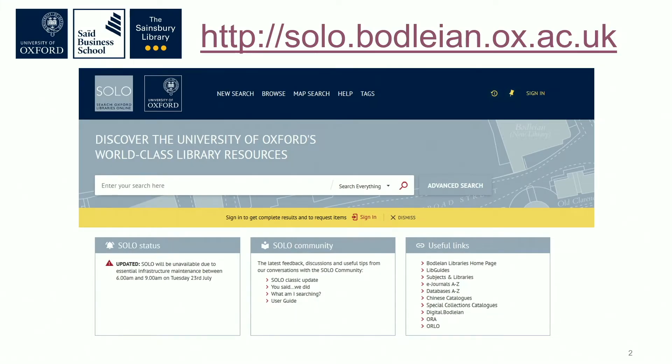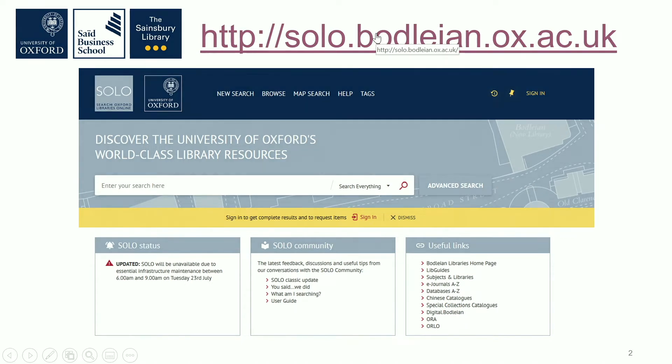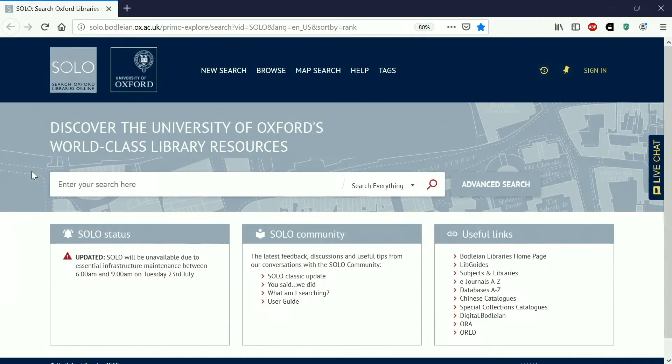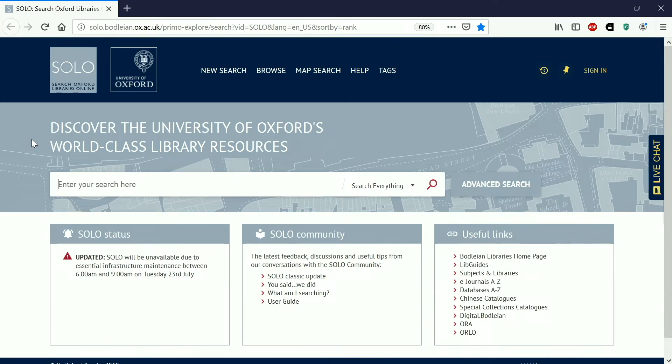You can access the catalogue using this link or by searching Solo Bodleian in Google. This is the home page and you can use this text box here to do a keyword search. Solo is accessible anywhere in the world, you don't need to sign in to search it. So in this example I'm going to quickly search for a book.